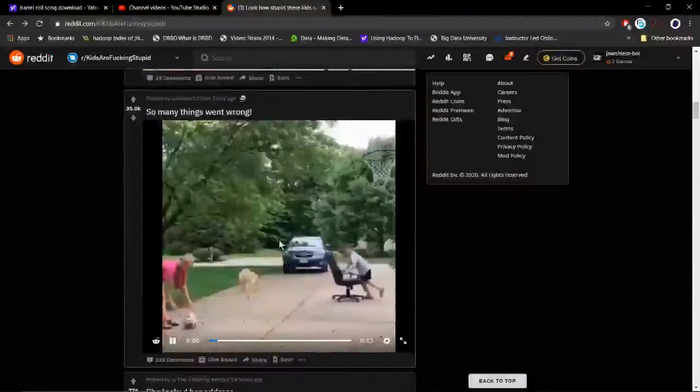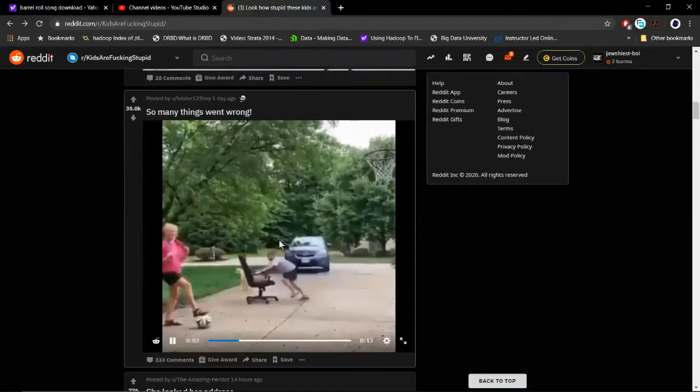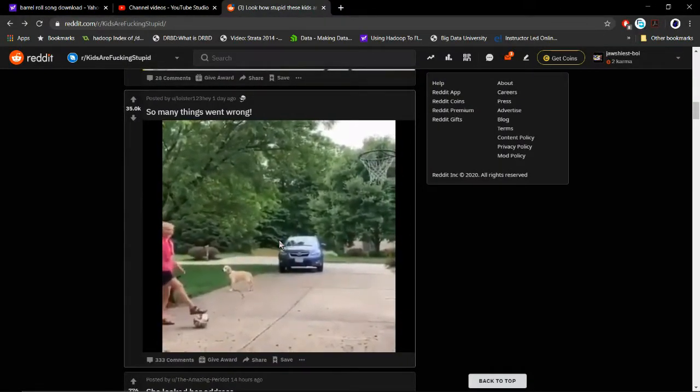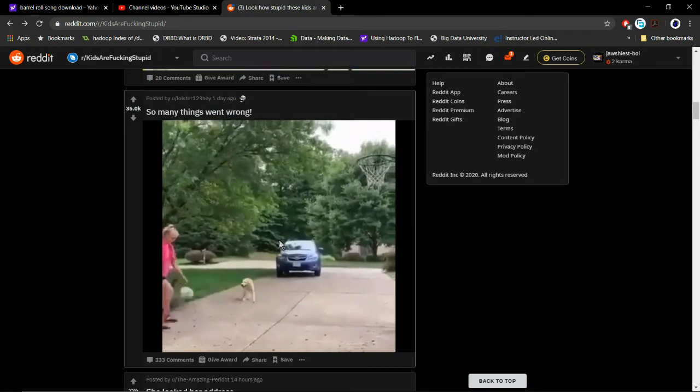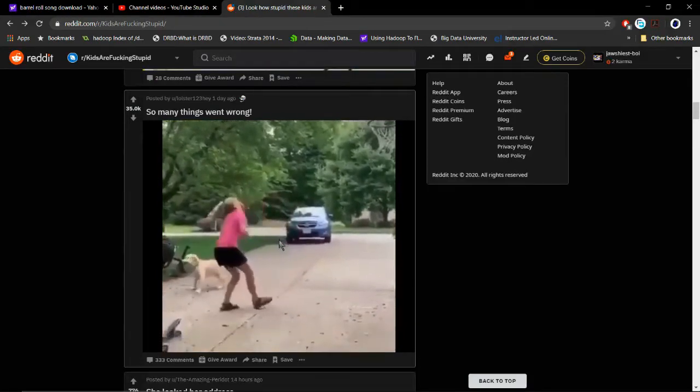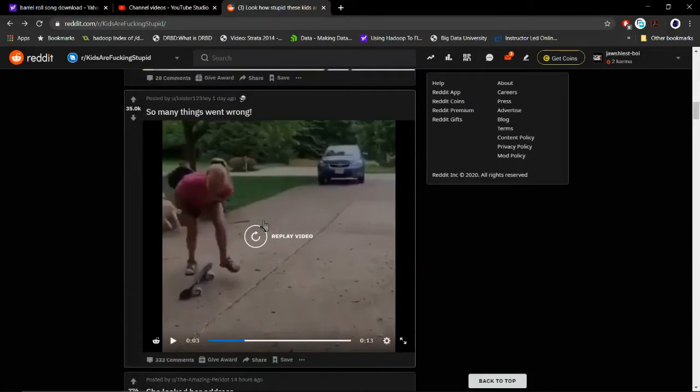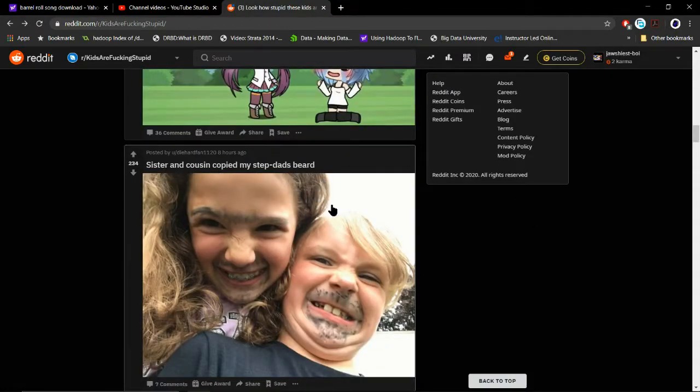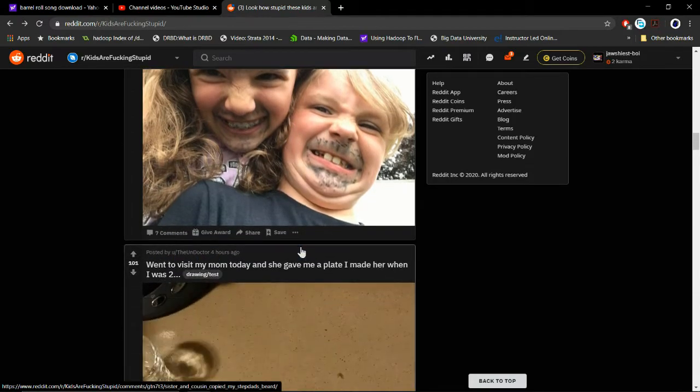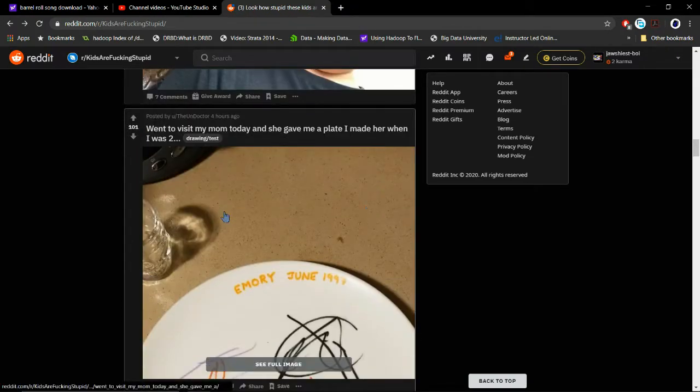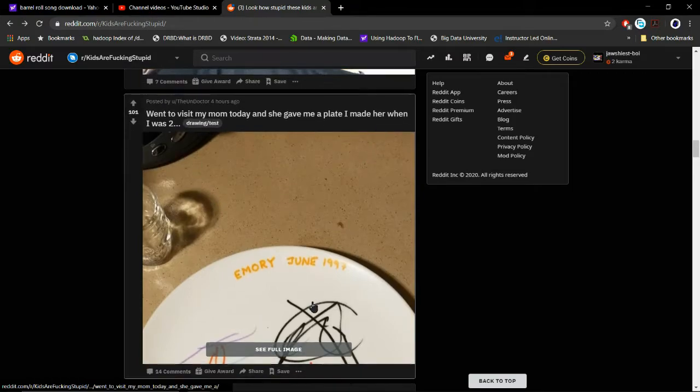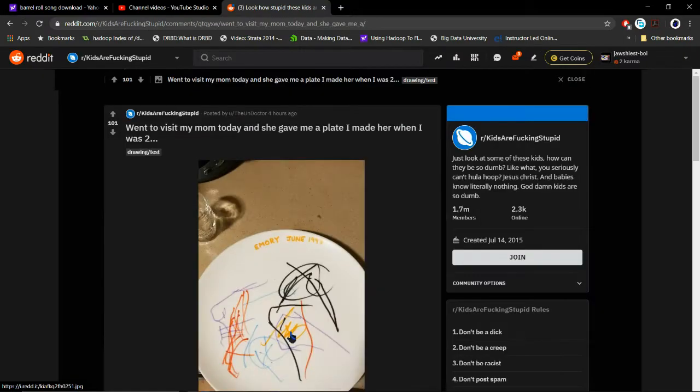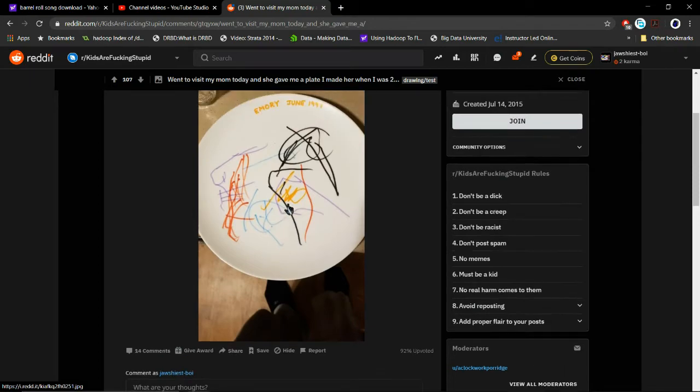Okay, so many things wrong. Kid falls. Doggo. Oh no.